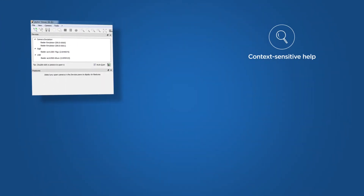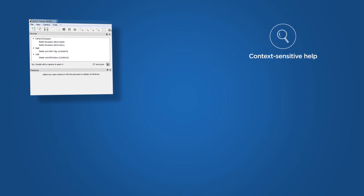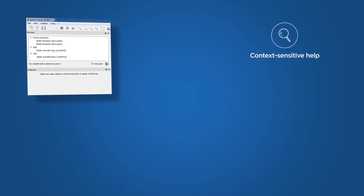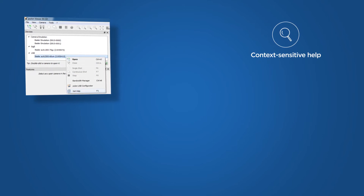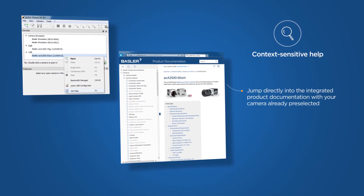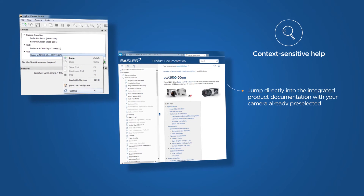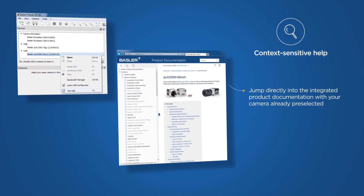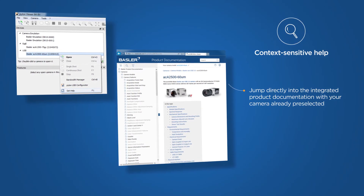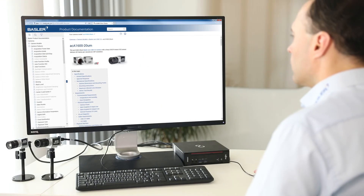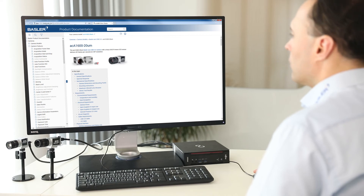In the Pylon Viewer, we have two emulators — one GigE and one USB 3 camera connected. With the new context-sensitive help, you can jump directly into the integrated product documentation with your camera already pre-selected. This way, you immediately have a filtered list of all features supported by your camera model.